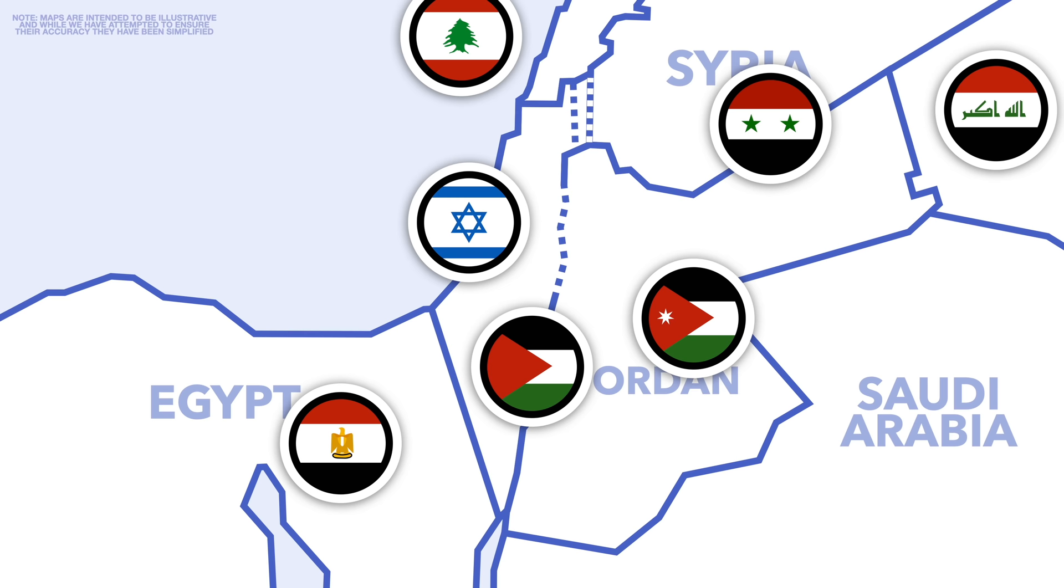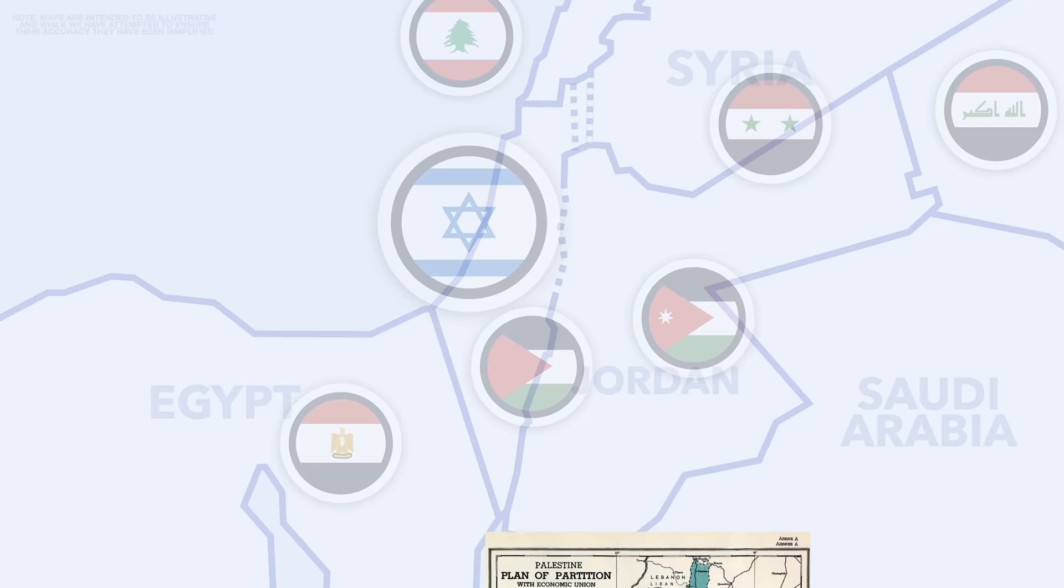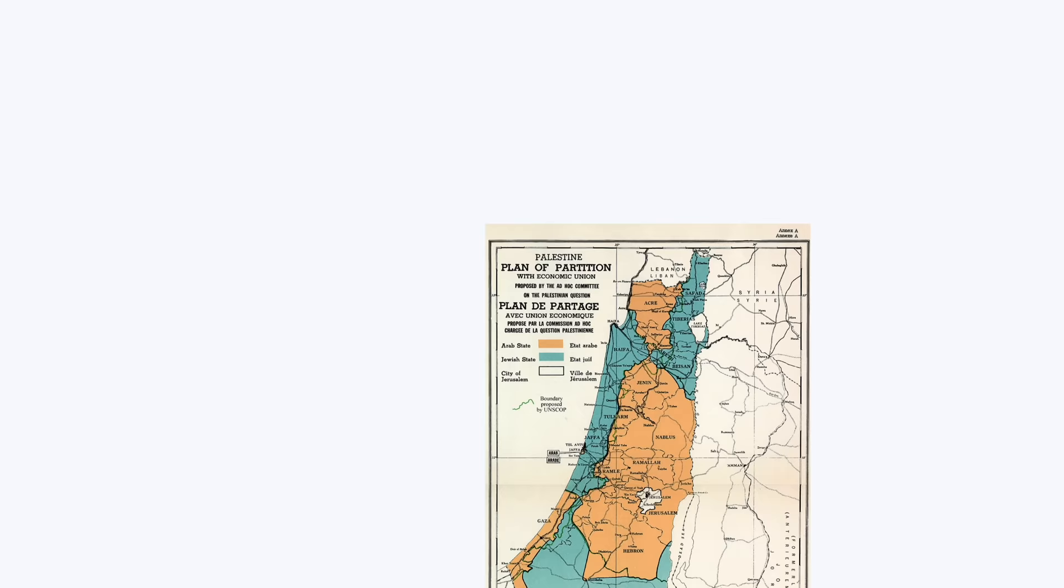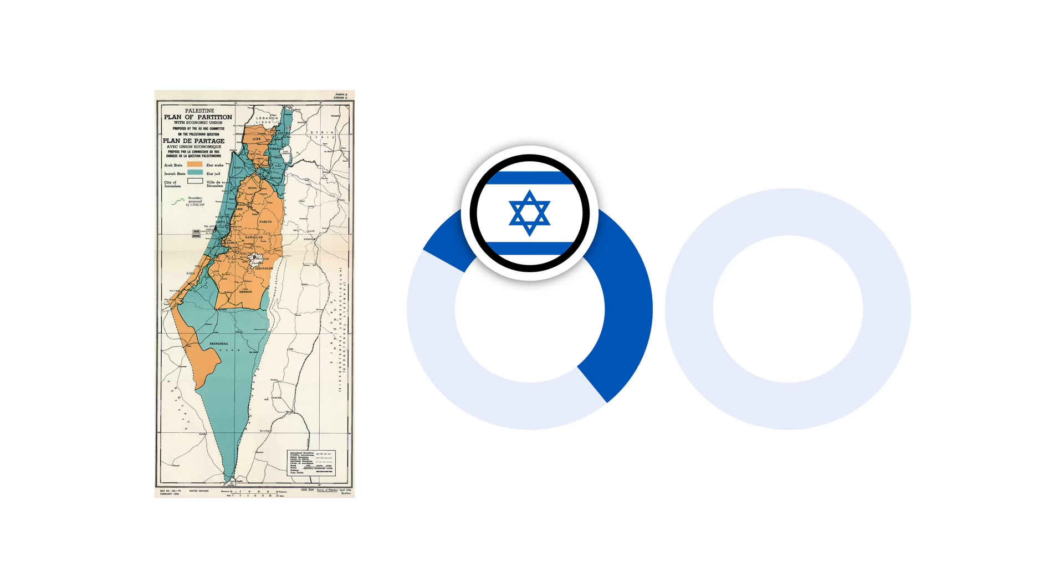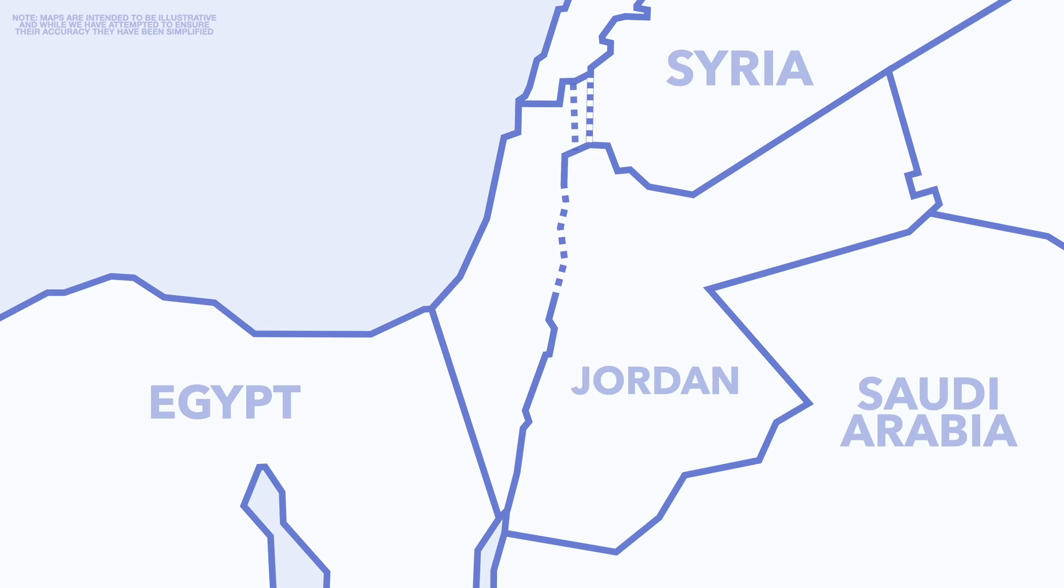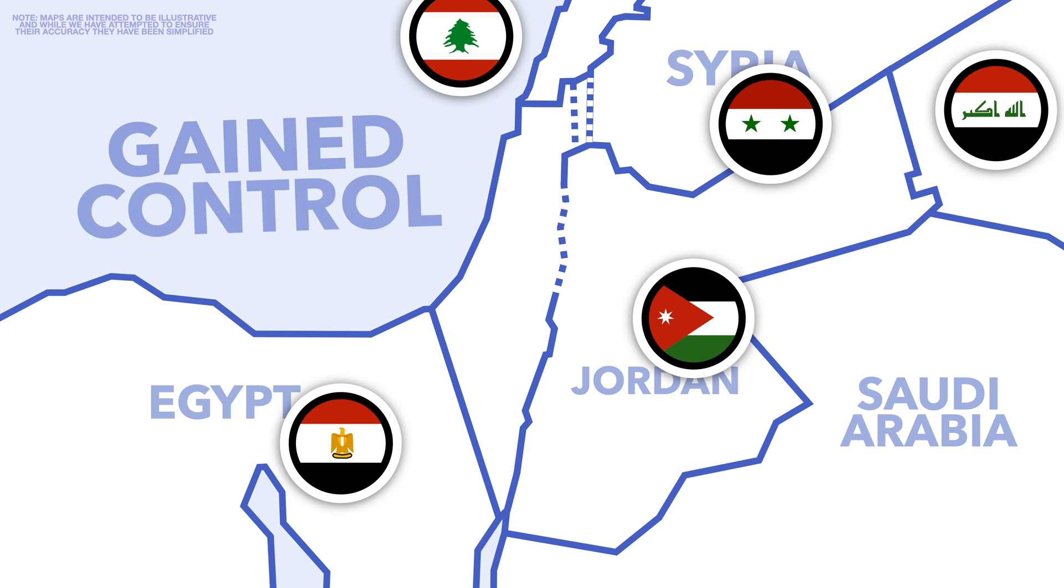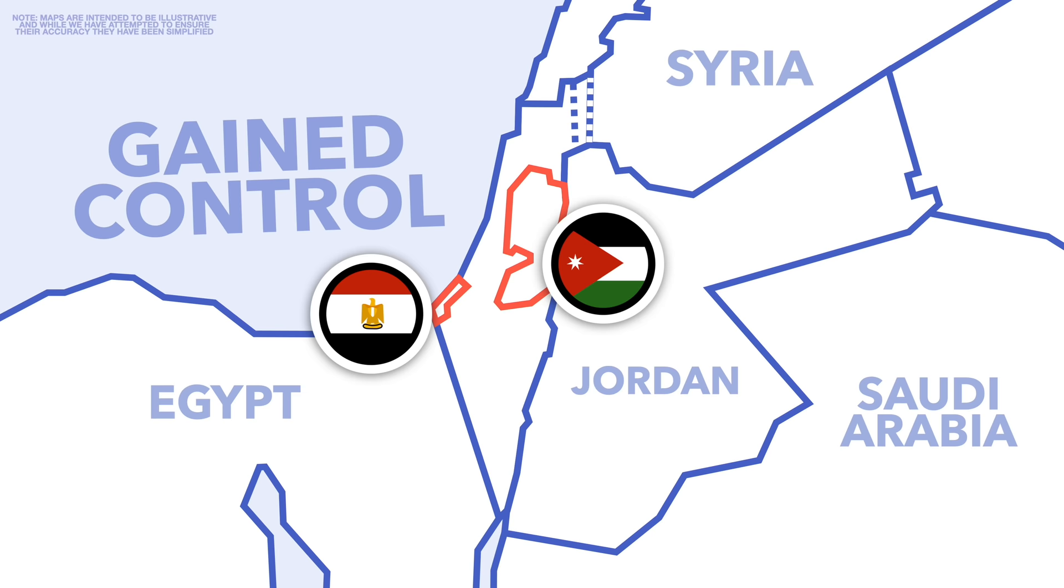By the end of the war, Israel controlled a lot more of the land. According to the proposed partition, Israel was supposed to have 56% of the land, but by the end of the war they controlled 77% of it. Some of the Arabic states that intervened also gained control of parts of the region, with Jordan now controlling the West Bank and Egypt controlling Gaza. Following the war, a peace agreement was never signed and both sides continued to blame the other for the conflict.